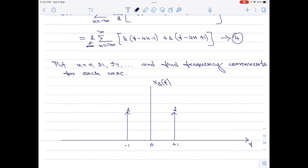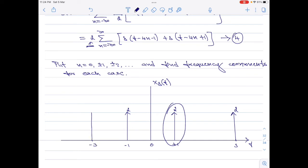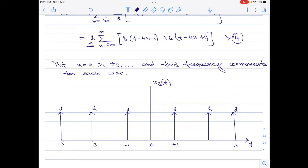For n equals 1, I shift the spectra left and right by fs equals 4. For the sample at plus 1: shifting right gives plus 1 plus 4 equals 5, and shifting left gives plus 1 minus 4 equals minus 3. Similarly, the sample at minus 1 will appear at minus 5 and plus 3. This is the spectrum of the sampled signal. I stop at n equals 1 as further shifting produces no significant changes.